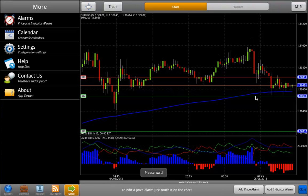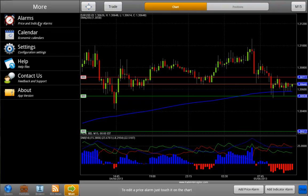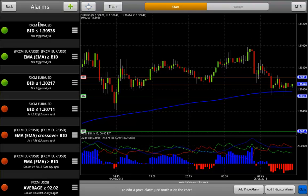When the alarm is created, it is not only visualized on the chart, but it will also be accessible from the Alarms menu.